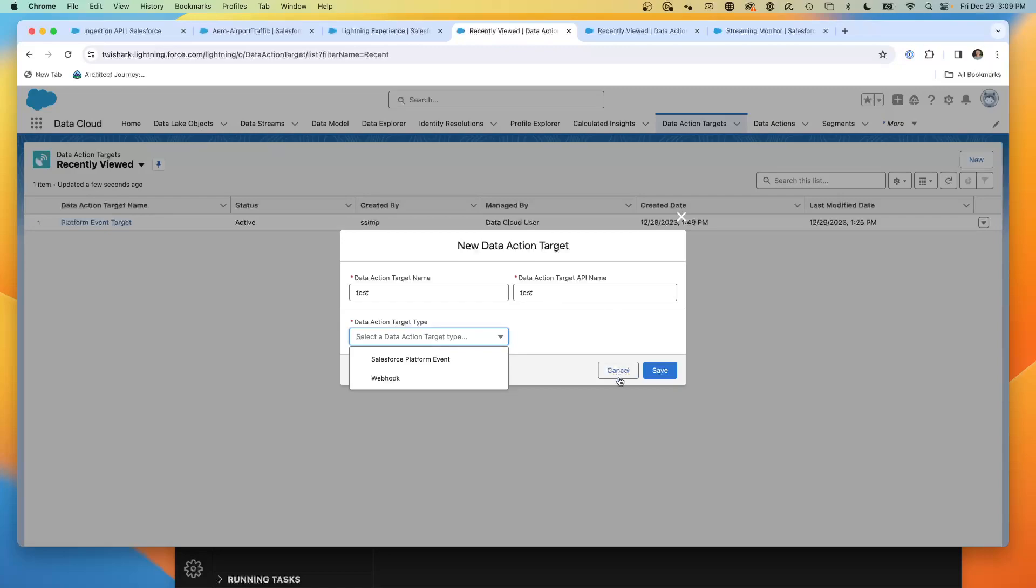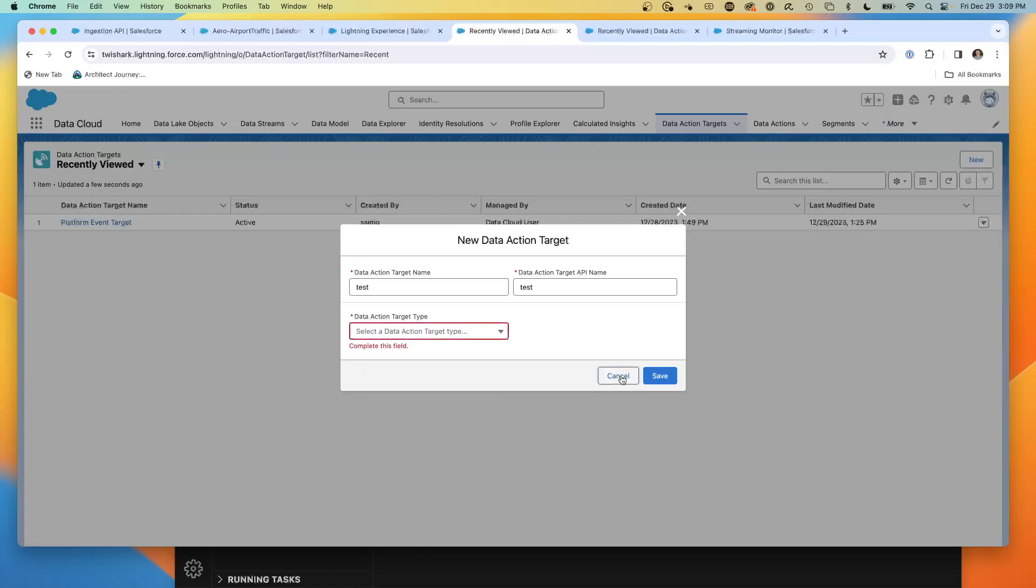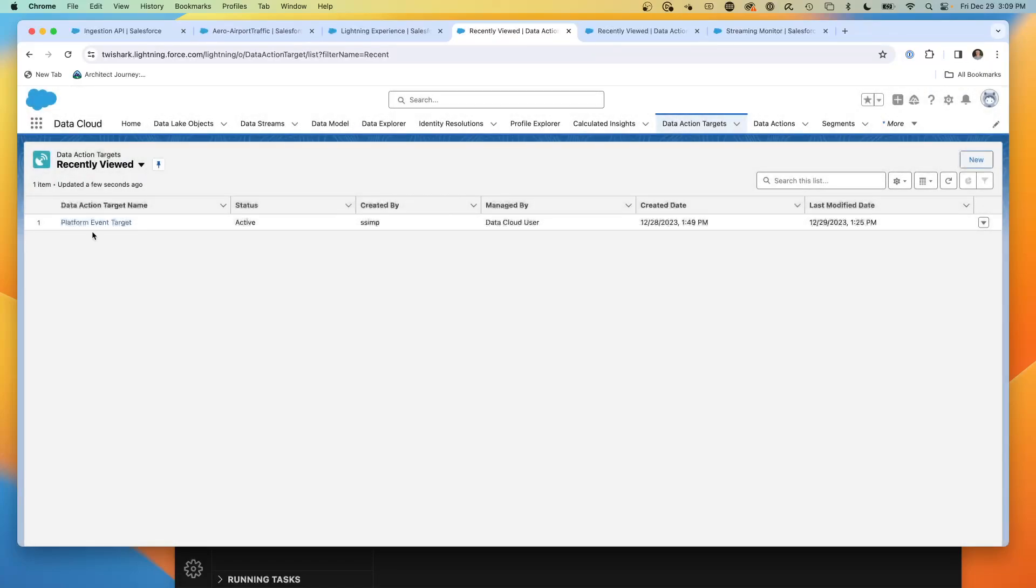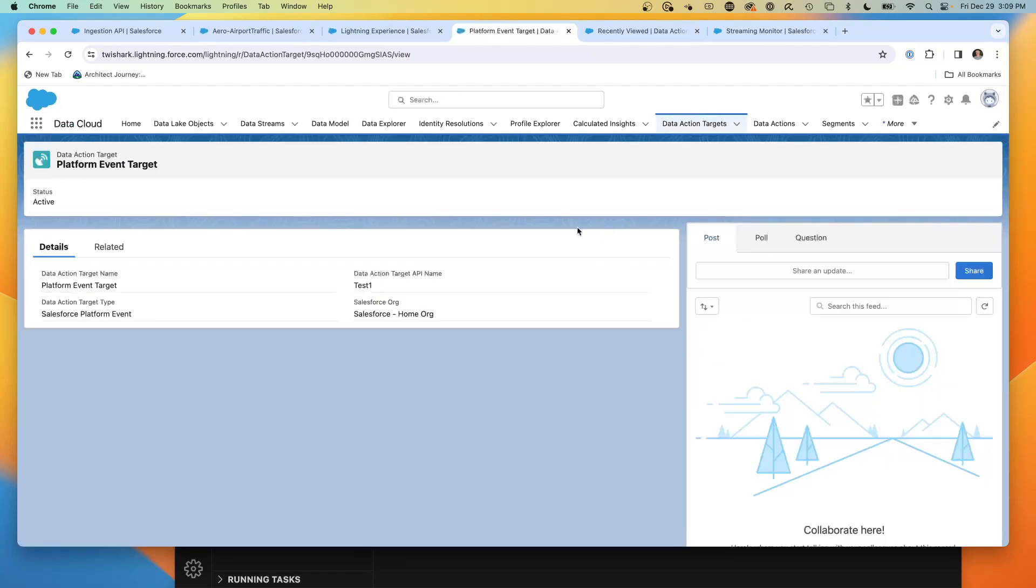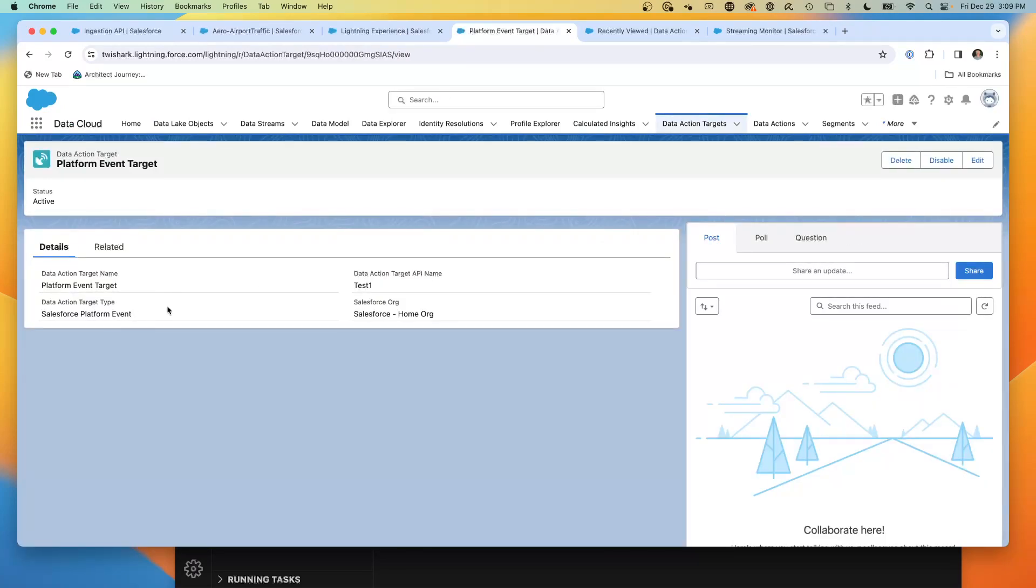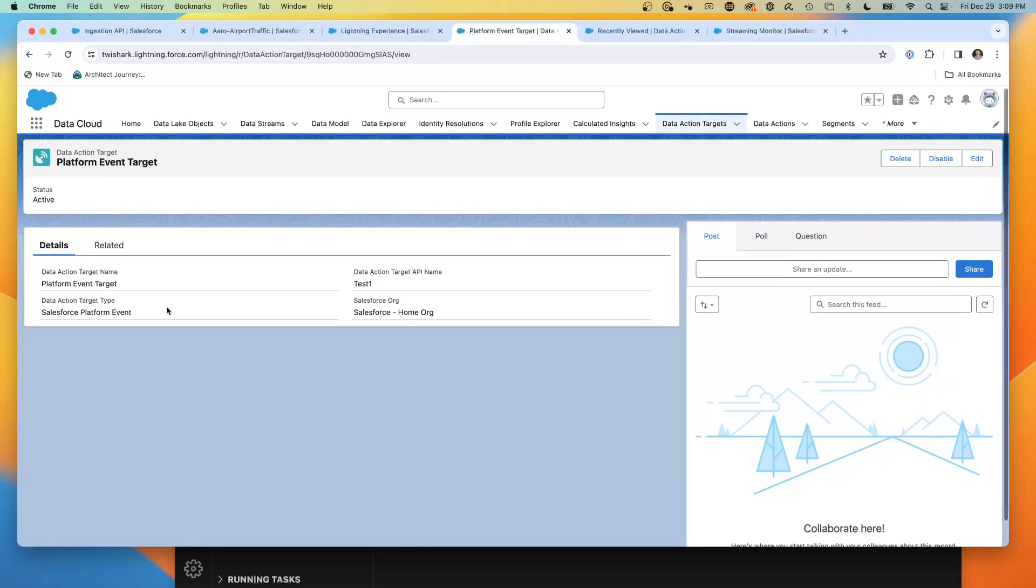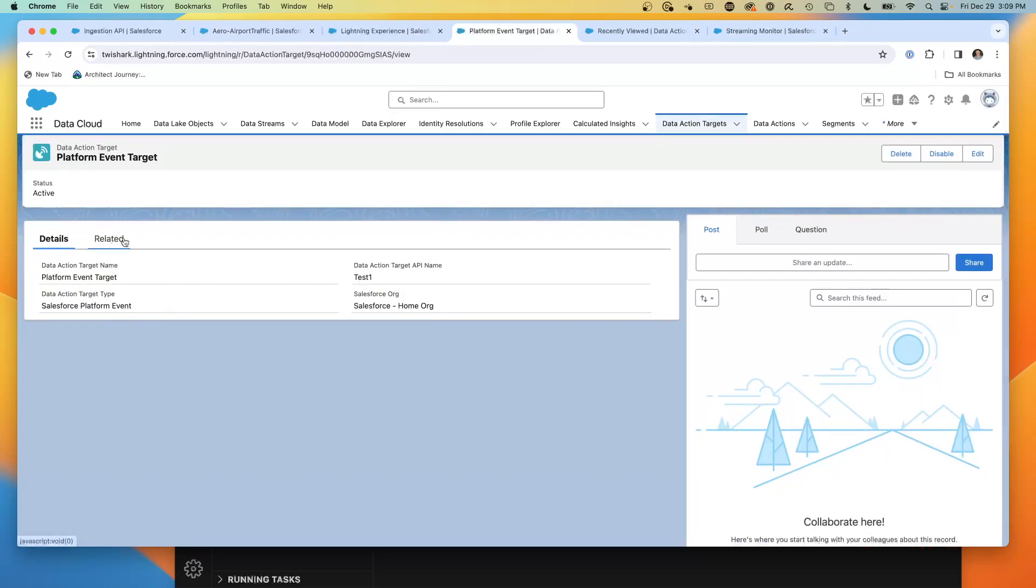You don't get to choose the platform event. It's not a custom platform event. It's a specific standard platform event. What I've created is a platform event target in a specific org. And right now I have a single Salesforce org linked to this Data Cloud instance. I could have multiple now. So that's the first step. Step one, create the data action target.